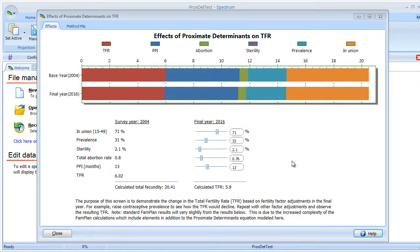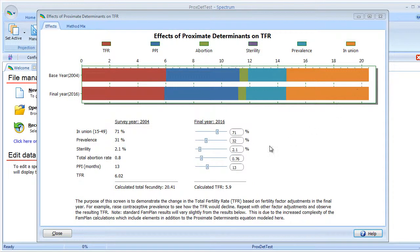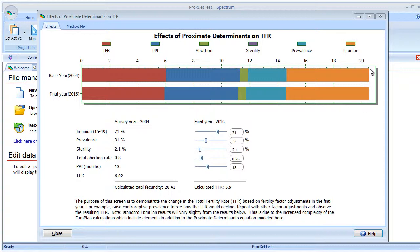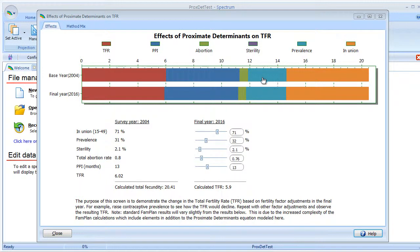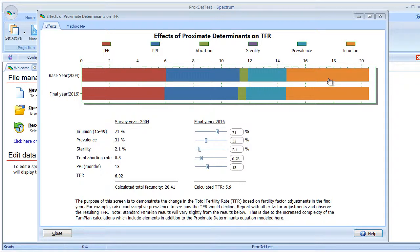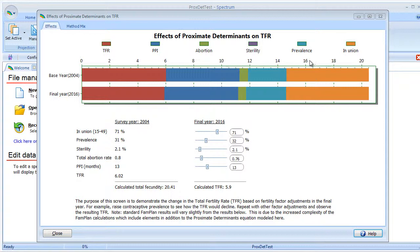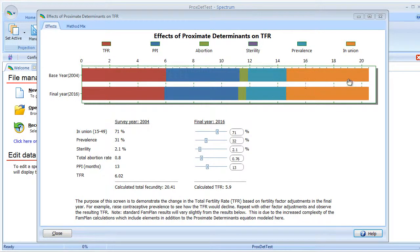Before we make any changes, let's see how the data relates to the chart above. Remember our total fecundity was calculated just over 20, and both bar charts end in 20. Each section corresponds to a particular fertility factor. Depending upon the size of the section, that shows how much can be attributed in the reduction of fertility to that particular factor. The largest is in union, and the smallest is probably the abortion rate.